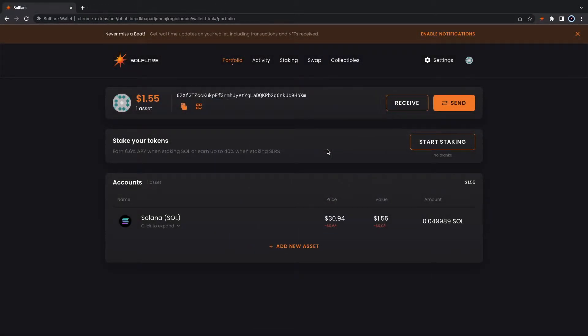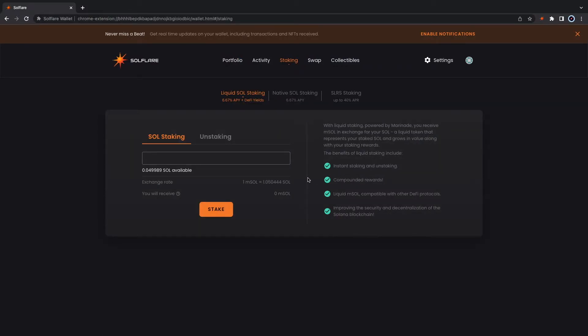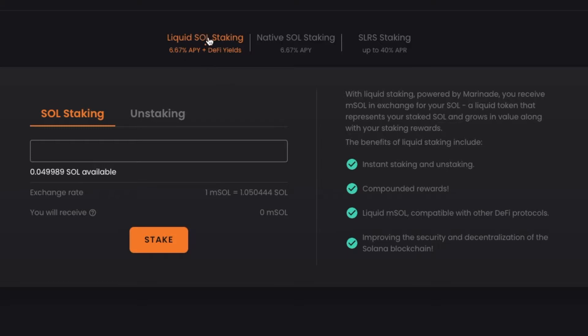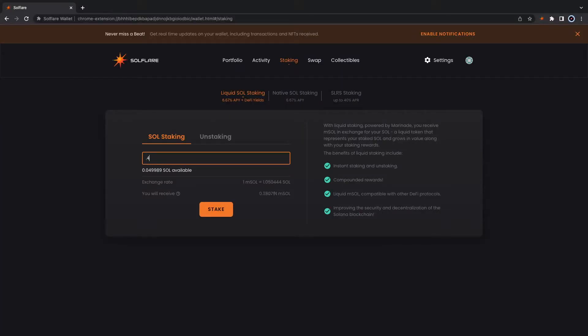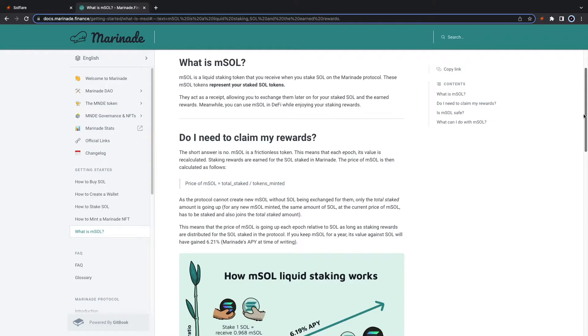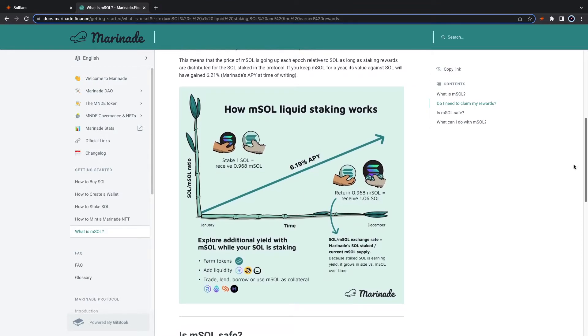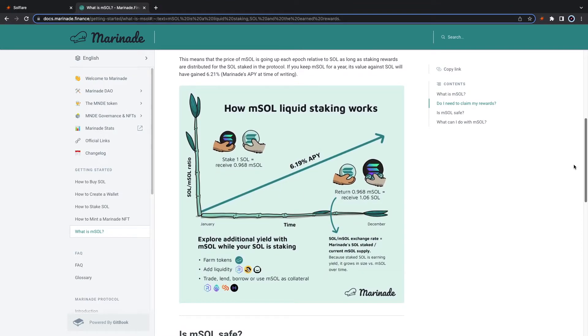Now that we have the funds let's go ahead and stake it. You're gonna see three options for staking. Essentially Liquid Sol Staking is staking in exchange for EMSOL, a token that you can use in other DeFi protocols. With Liquid Staking you can earn the 6.19 APY plus additional yield with EMSOL.